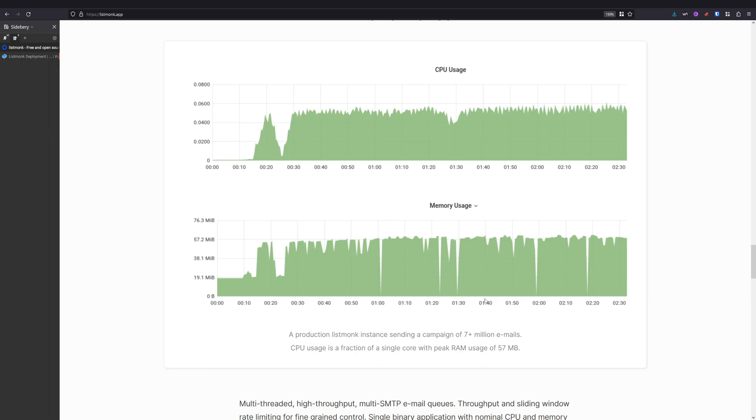As you can see, this is a production site for Listmonk with a campaign of seven plus million emails, and it is only using a fraction of CPU and RAM. And this is true because I'm also running my own Listmonk, and the resources consumed are really in megabytes. It's not very heavy.